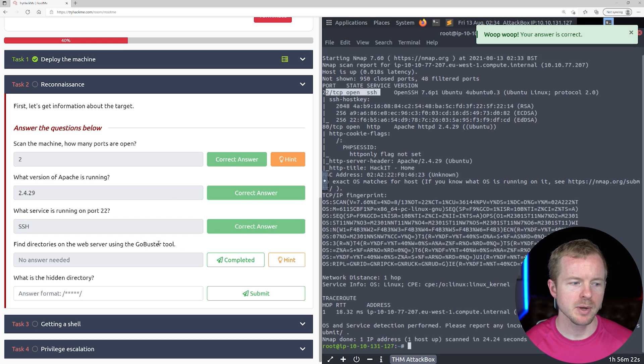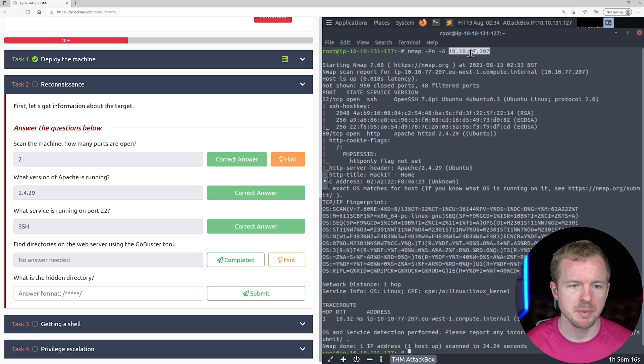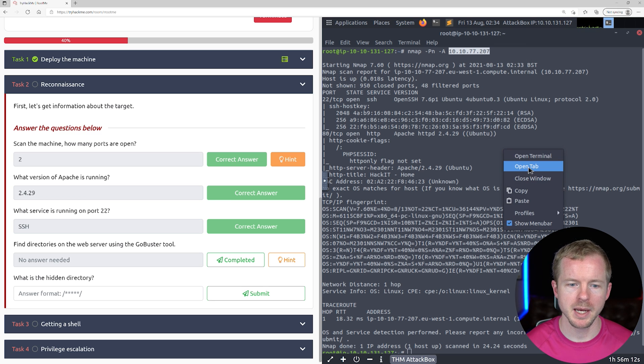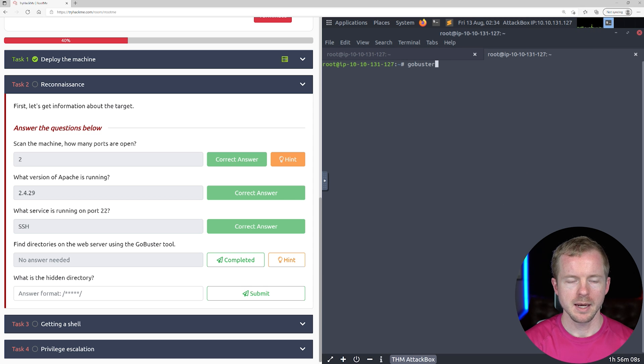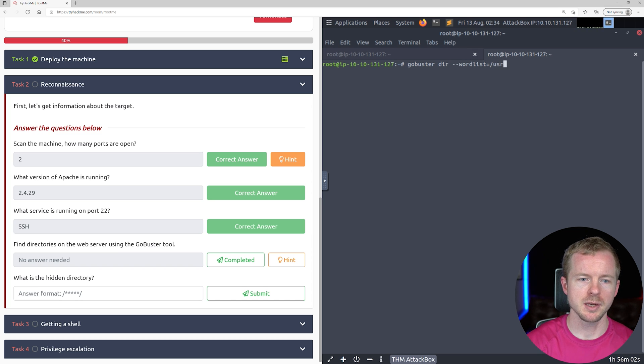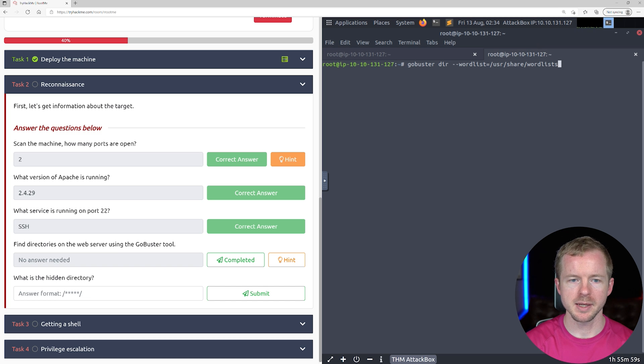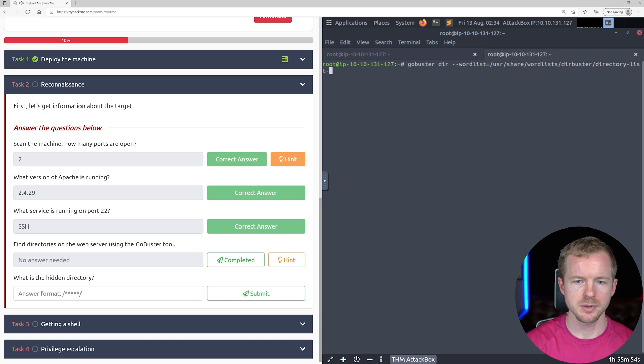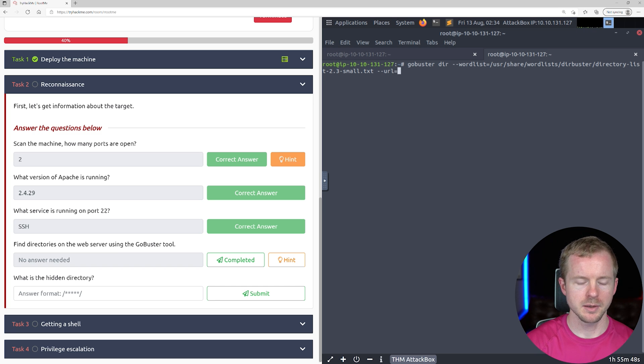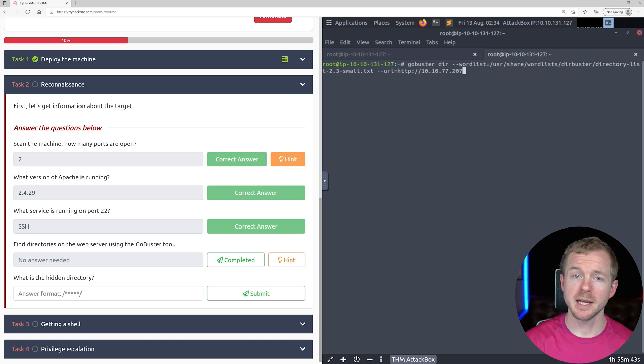Now it wants us to run GoBuster against the web browser. Let's copy the IP address and open up a new tab. We'll do GoBuster to search directories. The word list we're going to use is user share word list. This is the one that I always use, the small version. And then the URL. Let's hit enter and search this.